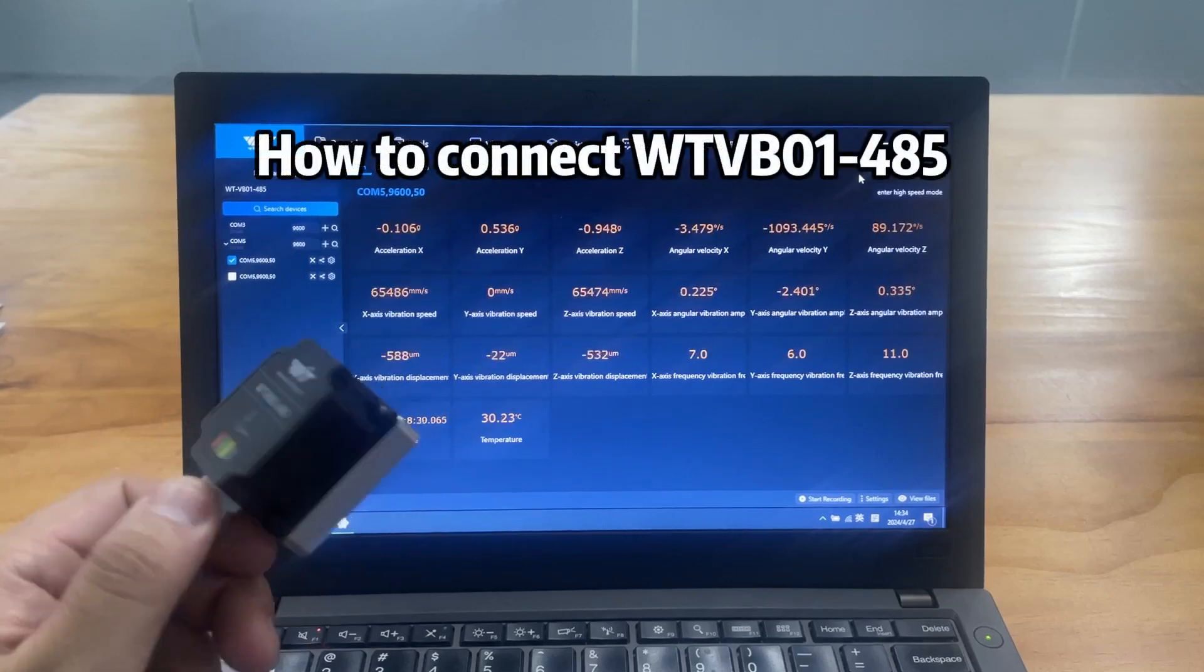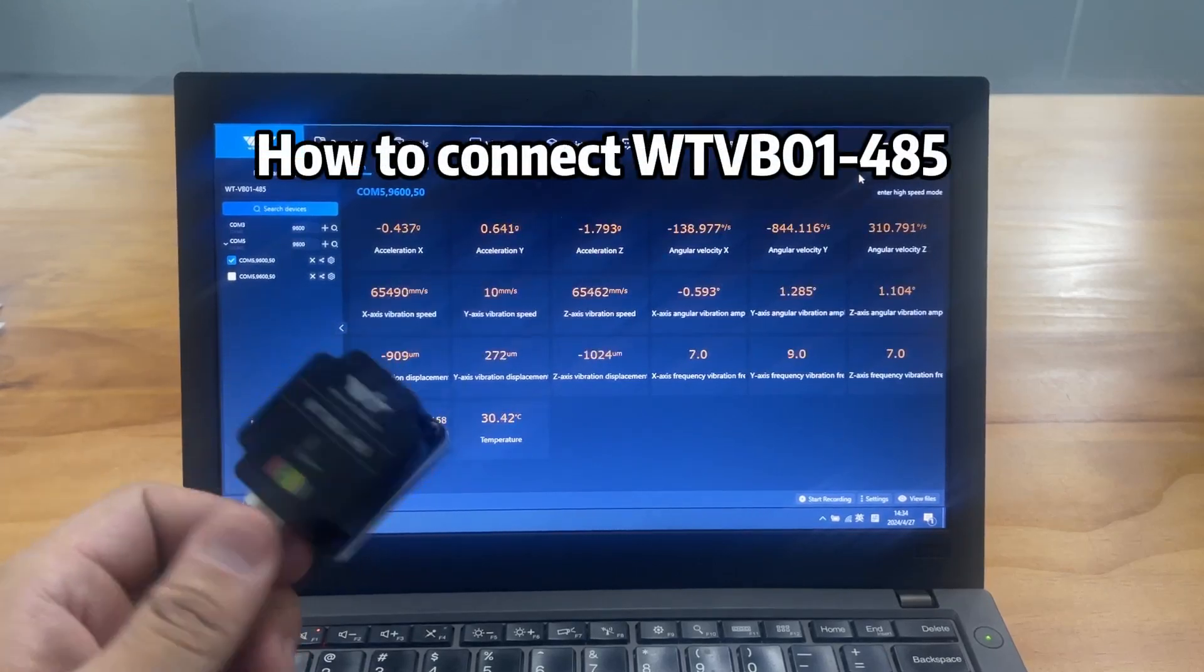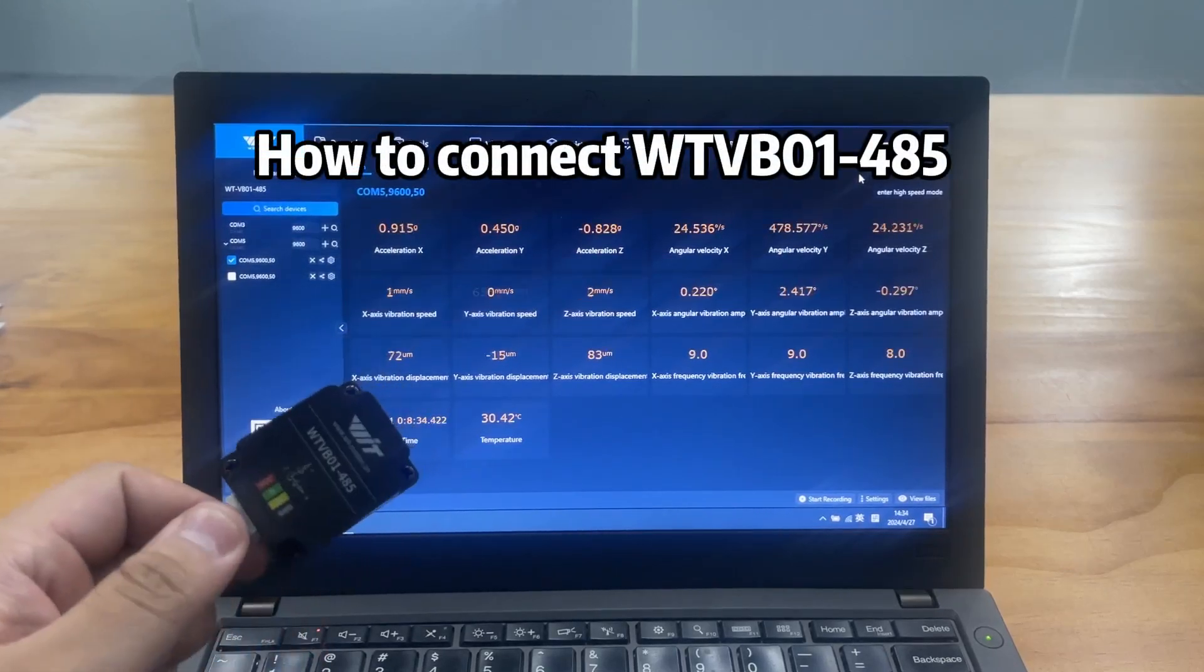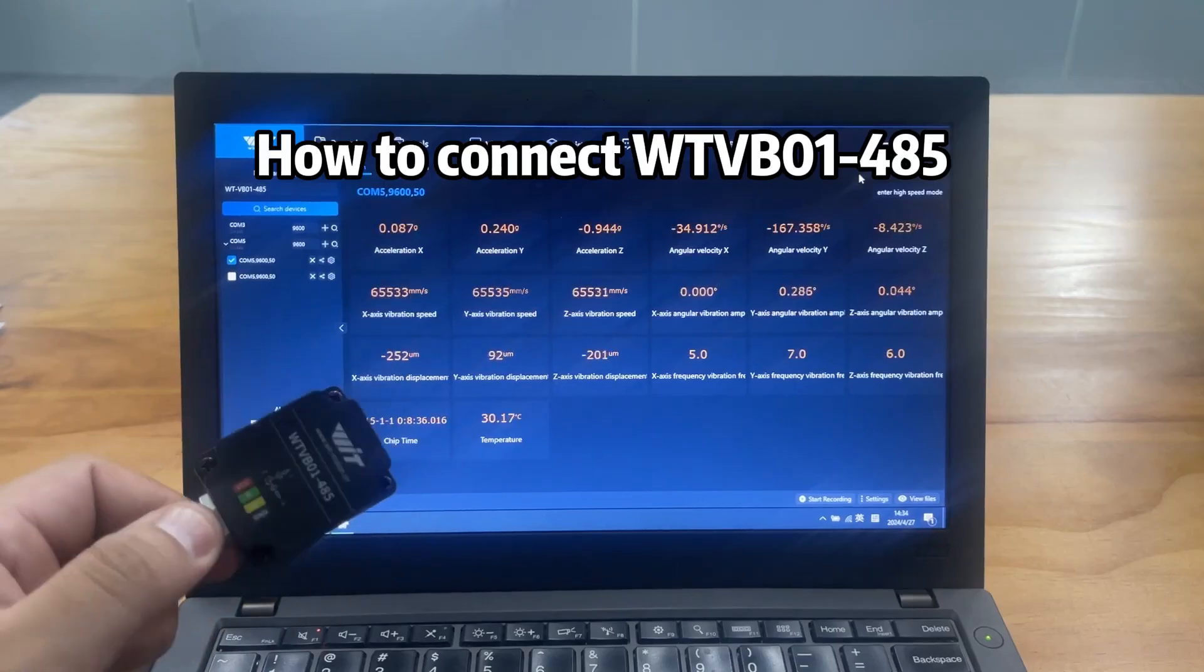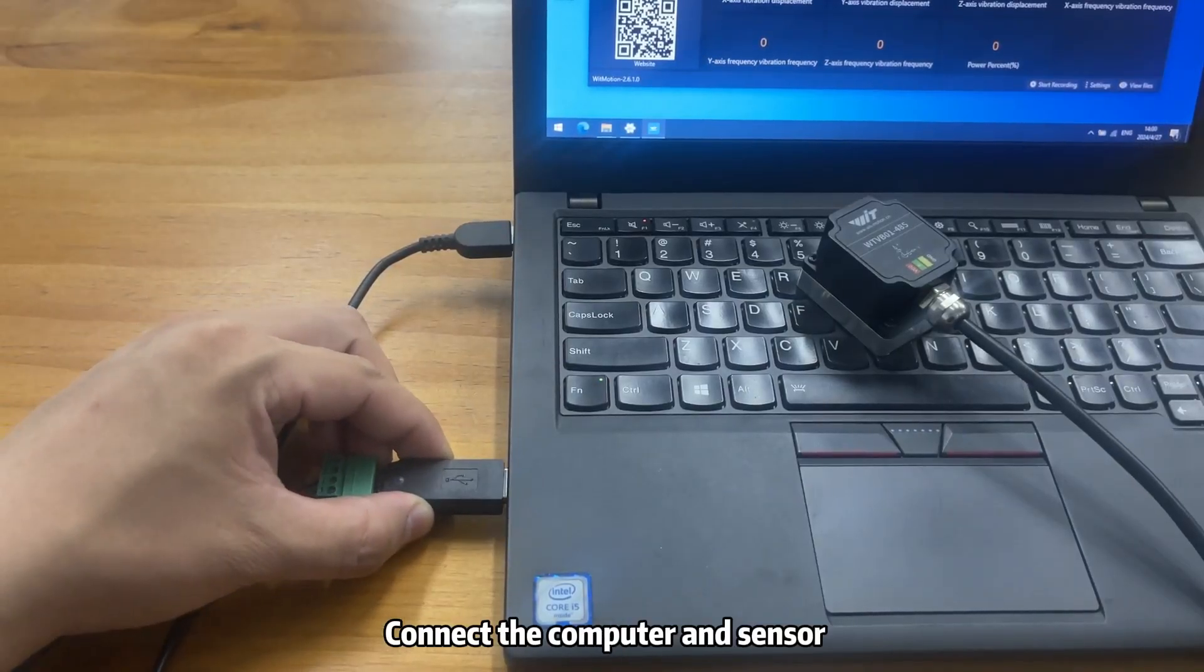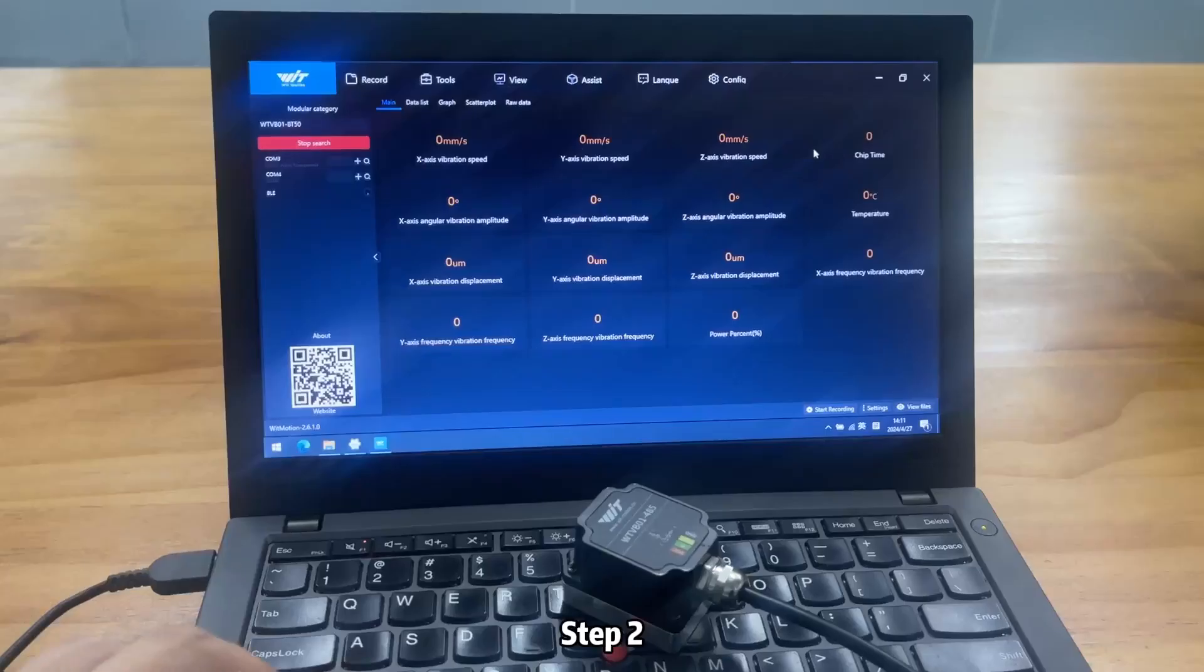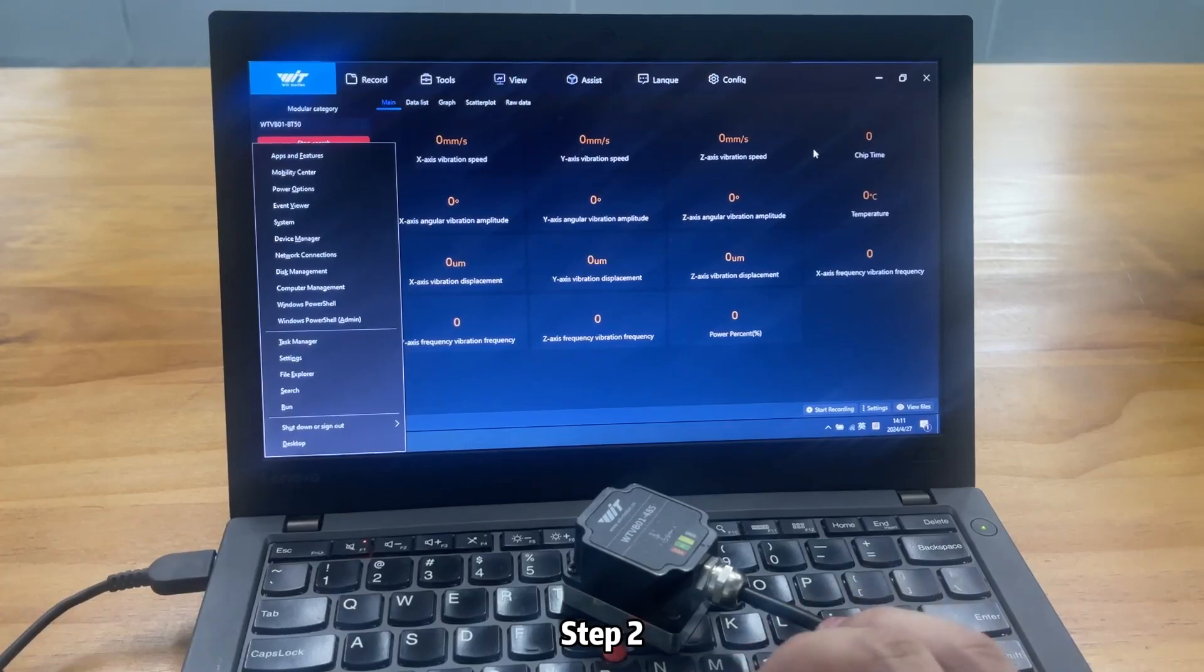How to connect WTVB01-485. Step 1: Connect the computer and sensor.